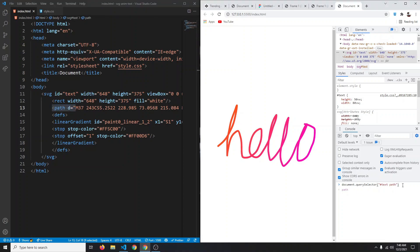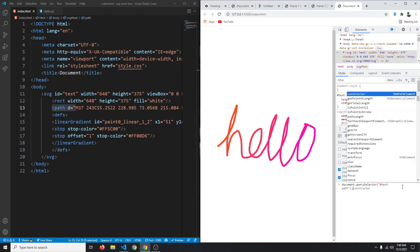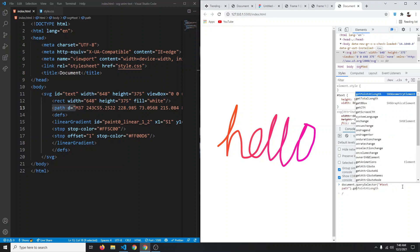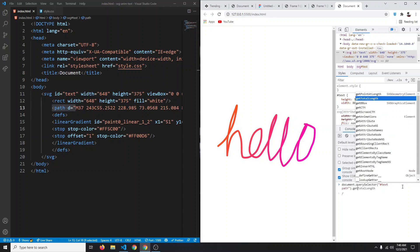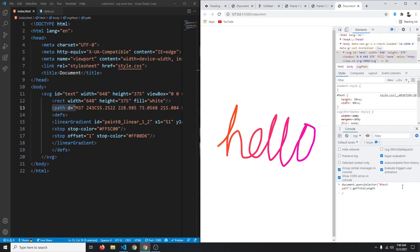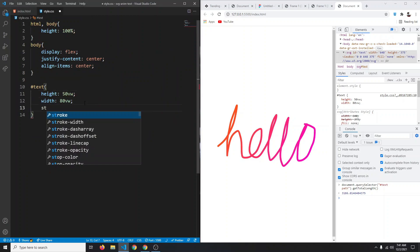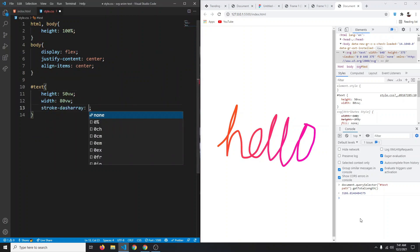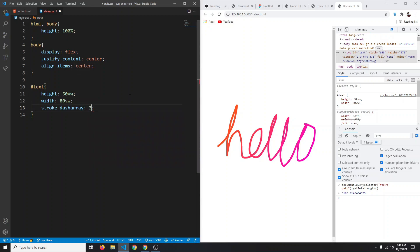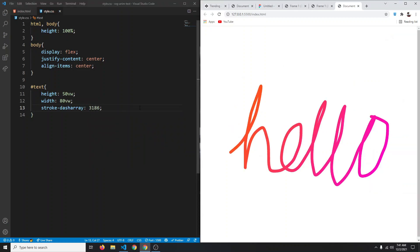Now we need to get the stroke dash array of this path. For that we can simply say dot getTotalLength - this is a function so you can call it. You'll see a value, and this is the value that we need. In the CSS we're simply going to say stroke-dash-array. The stroke dash array we got is 3186 - we can leave the decimal numbers, we don't need them.